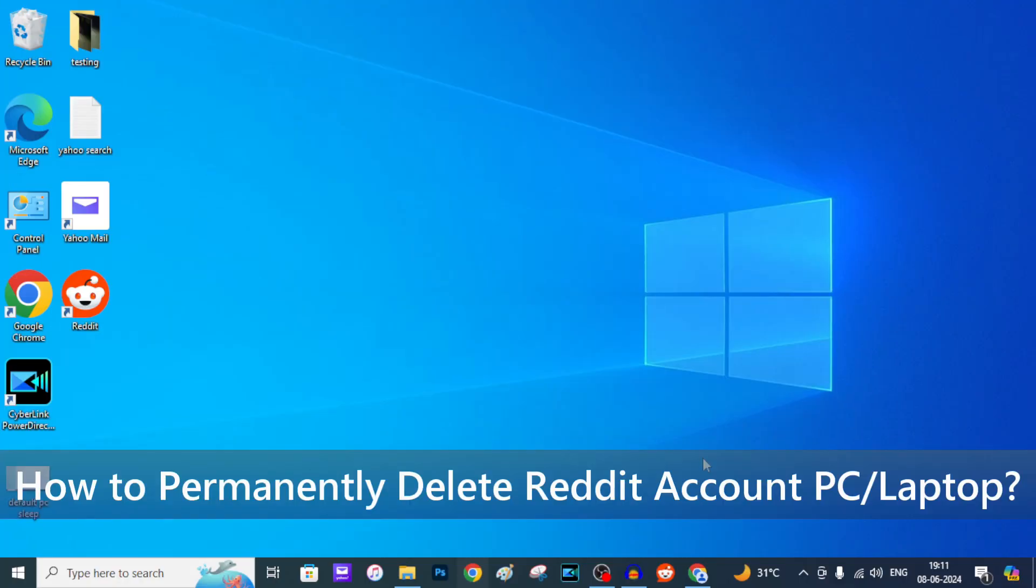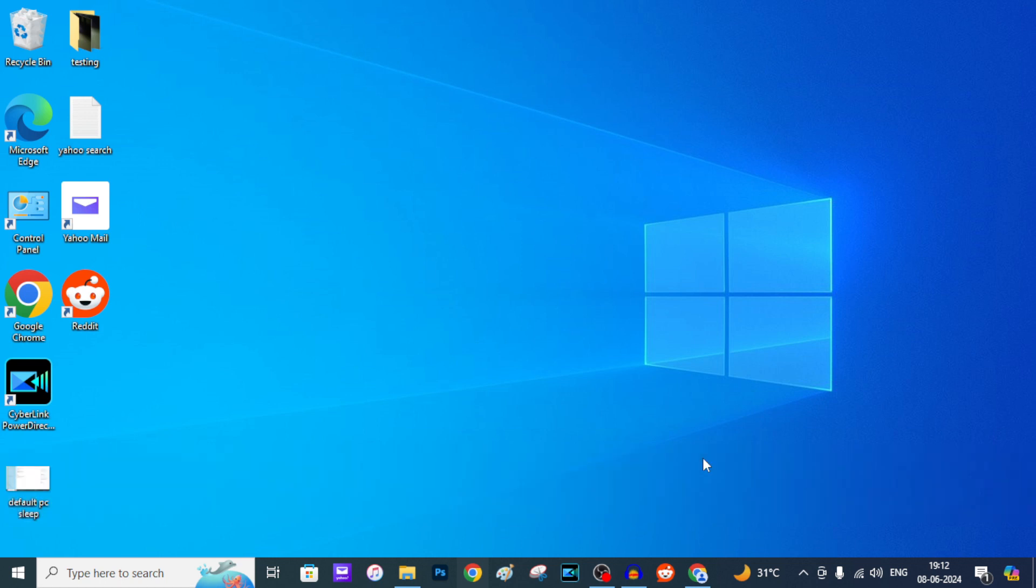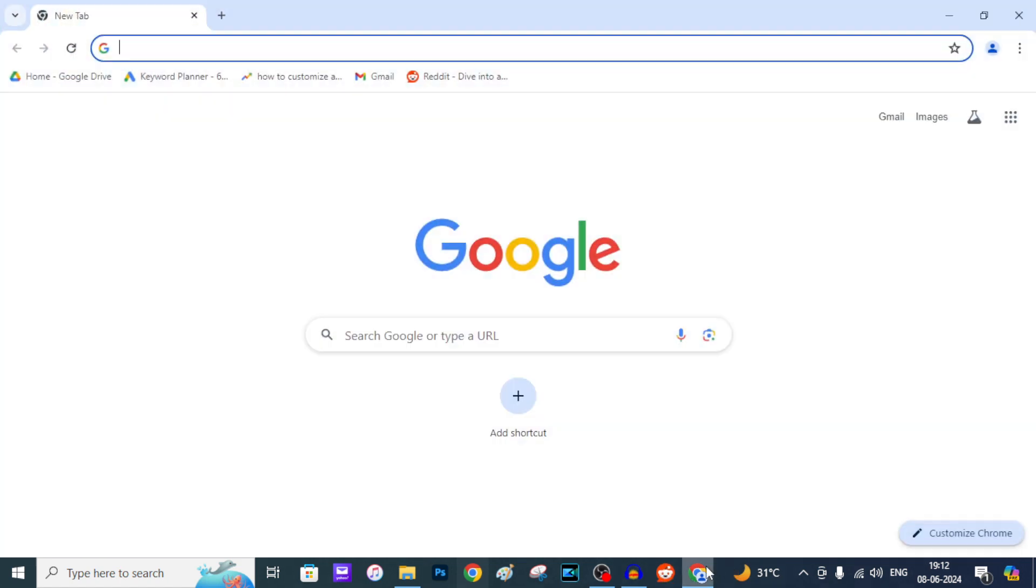In this quick video I'm going to show you how to delete your Reddit account permanently on PC or laptop. Let's see that. First, open the browser. For now I'm opening Google Chrome and just log into your Reddit account.